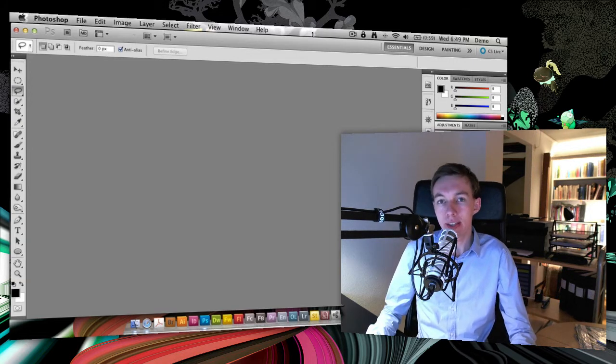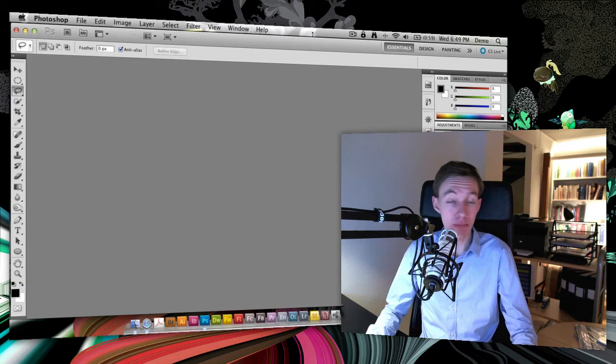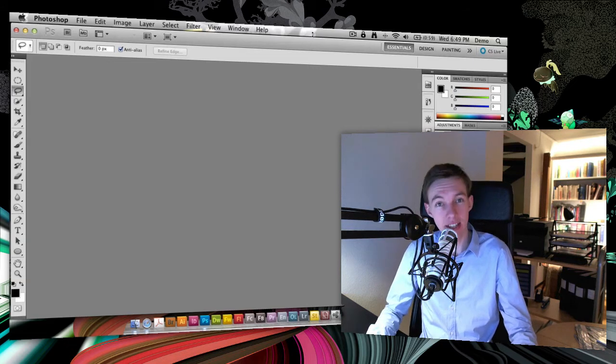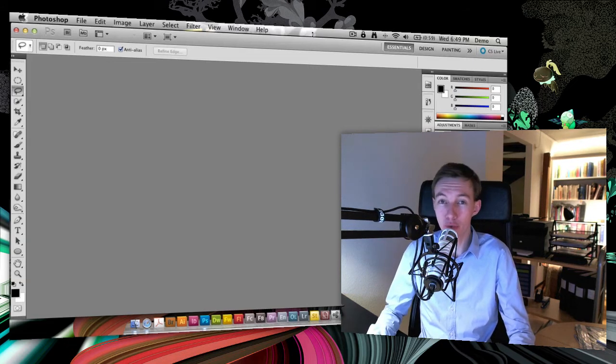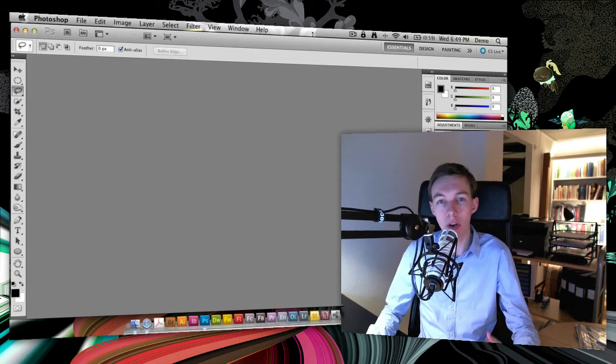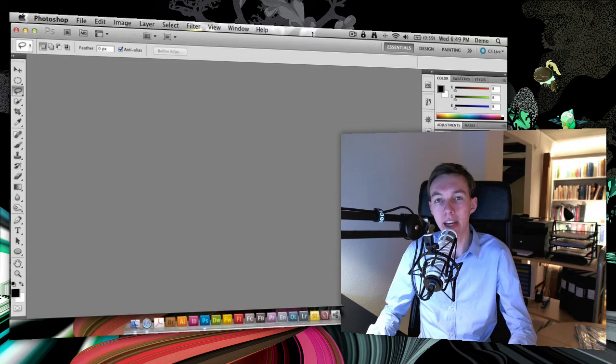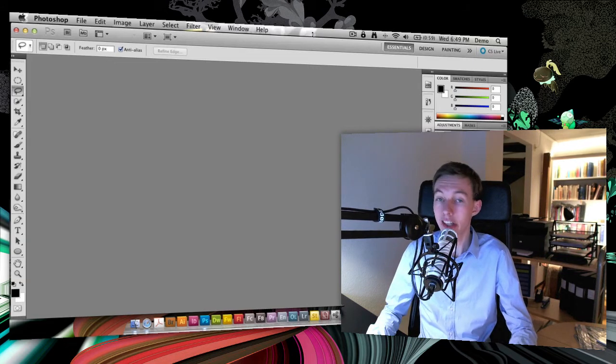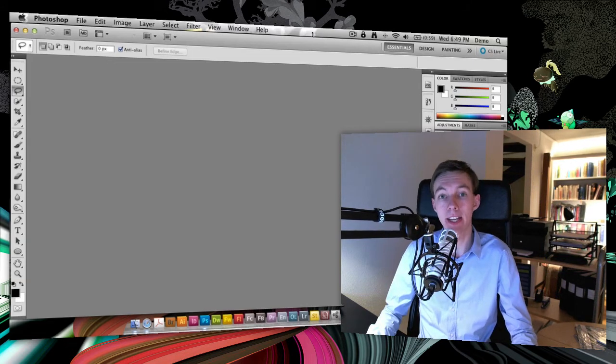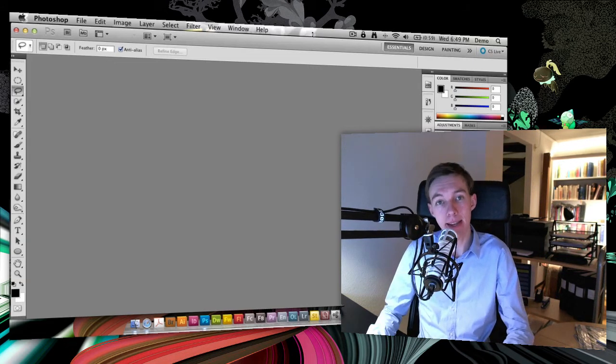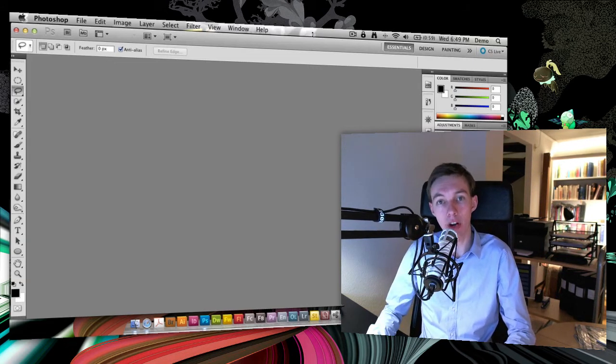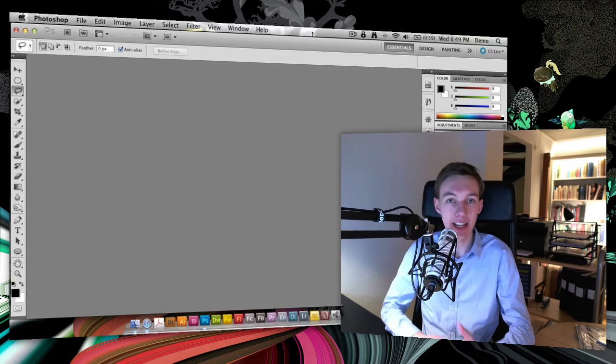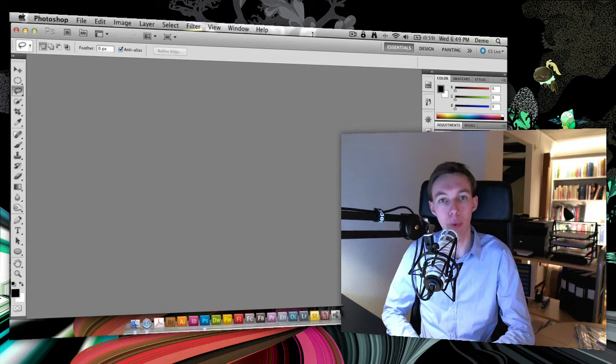Doing this has a number of advantages, the first and foremost being that you can always go back to the original photo layer, double-click on it, and get back into Camera Raw where you can edit the RAW photo.